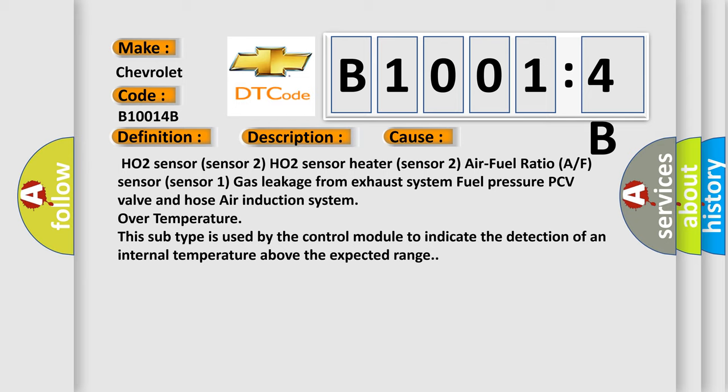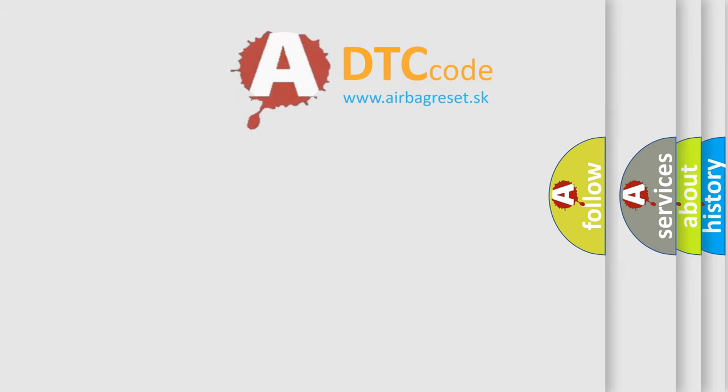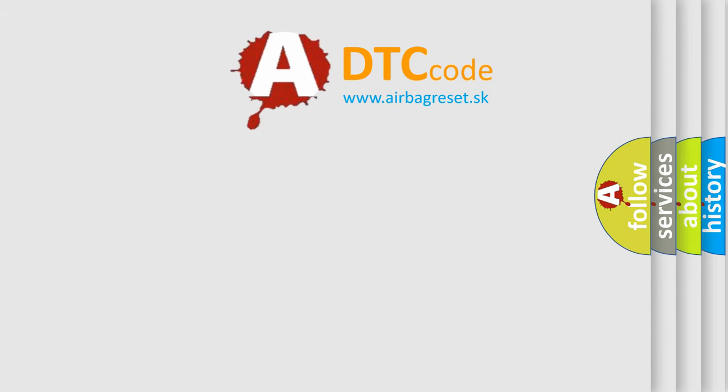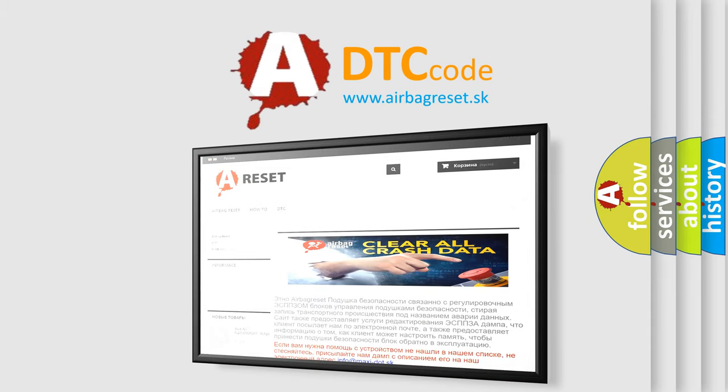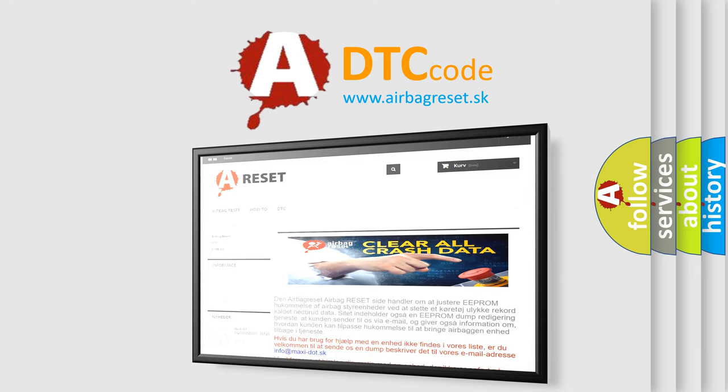The airbag reset website aims to provide information in 52 languages. Thank you for your attention and stay tuned for the next video.